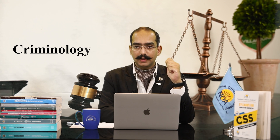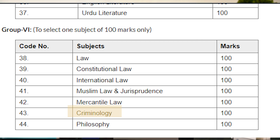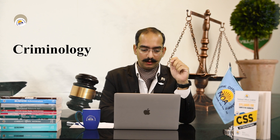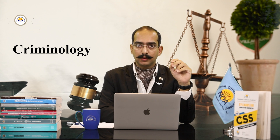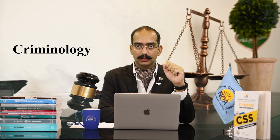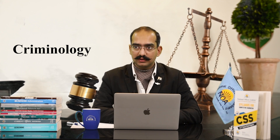Ladies and gentlemen, first of all, criminology is a Group 6 subject. It is an optional subject and it is a 100-marks subject. The objective portion is 20 marks and the subjective portion is 80 marks.